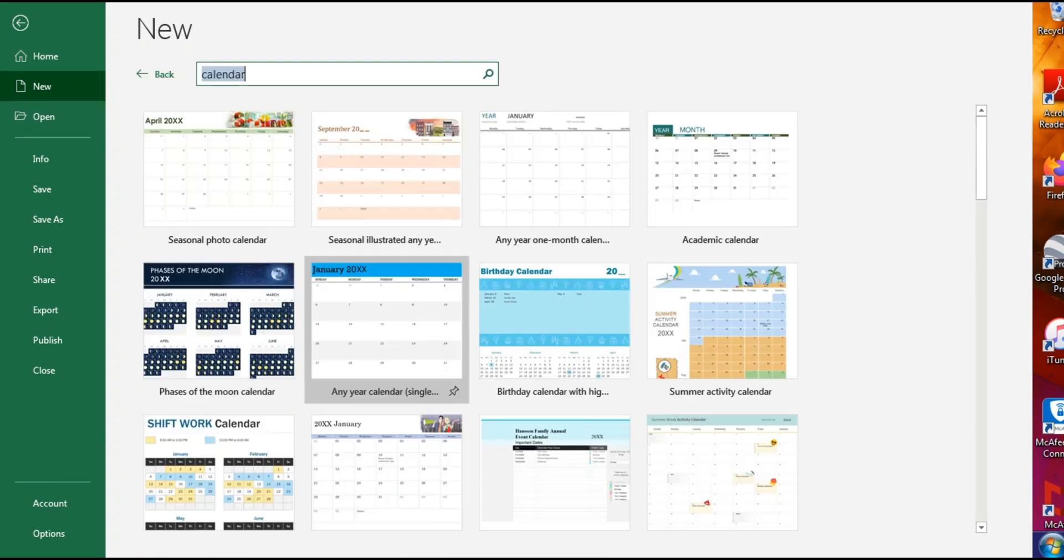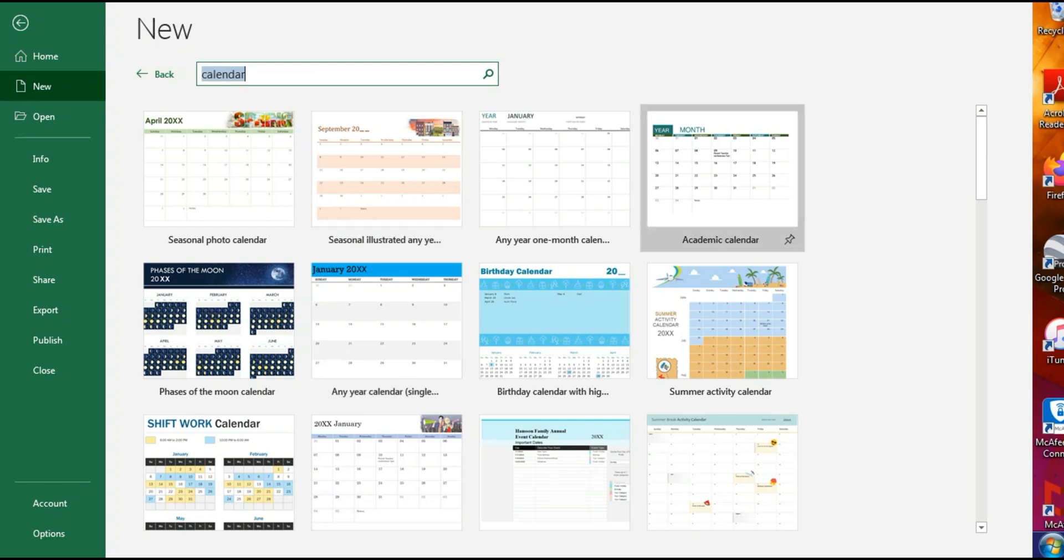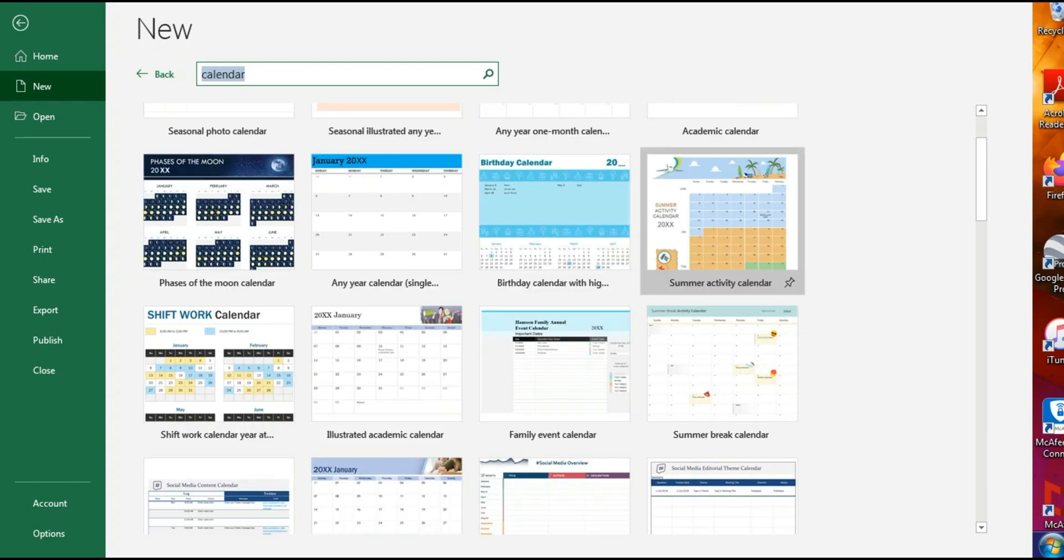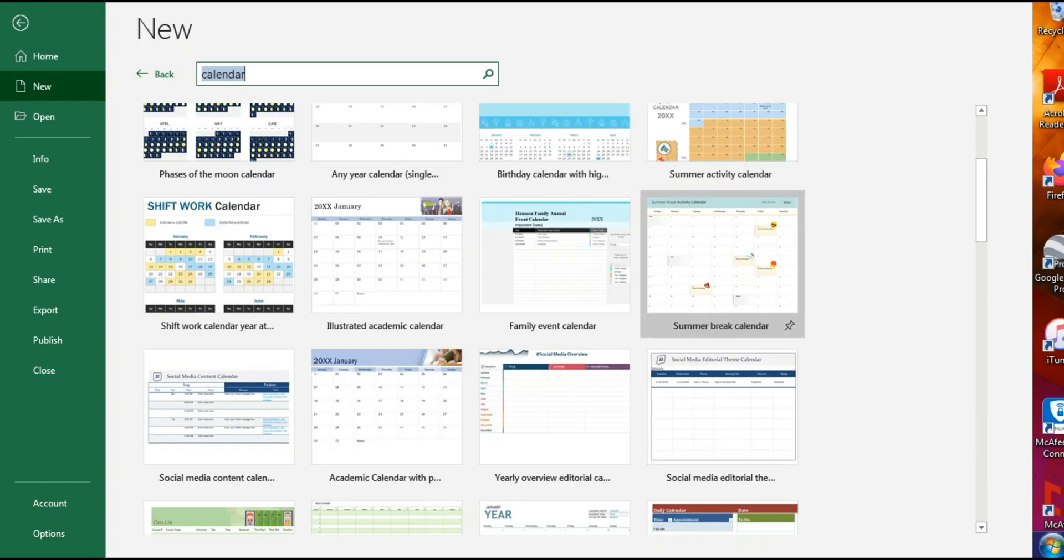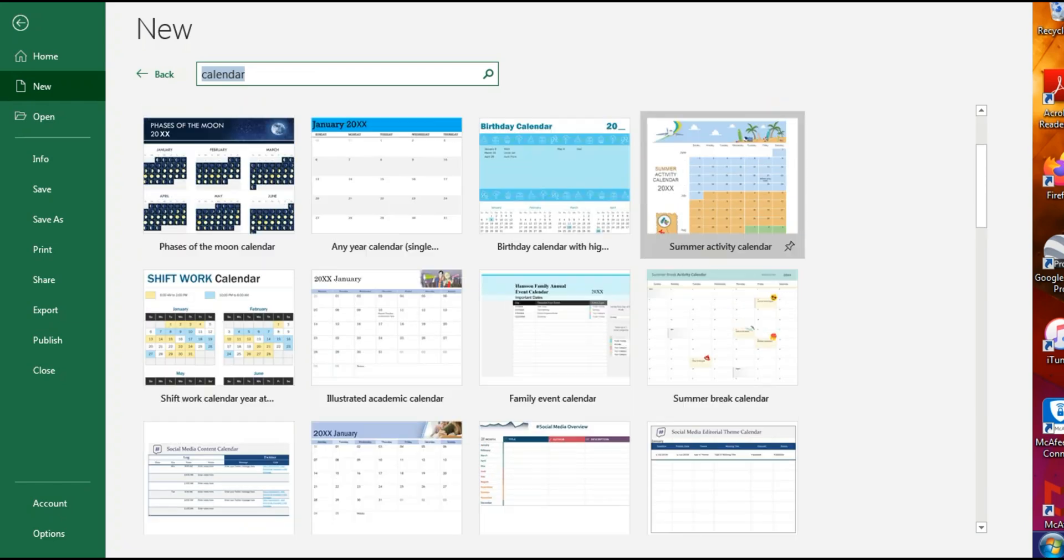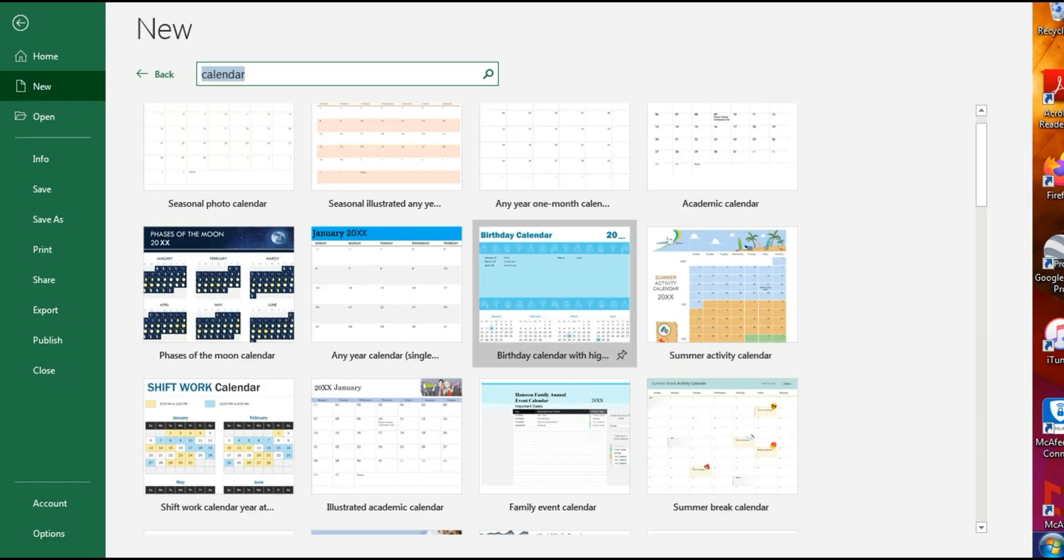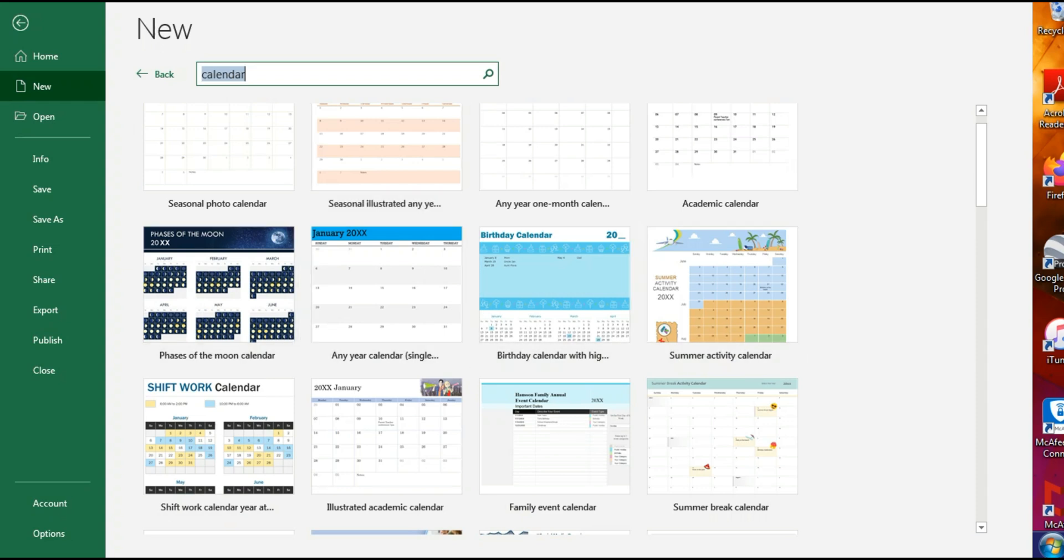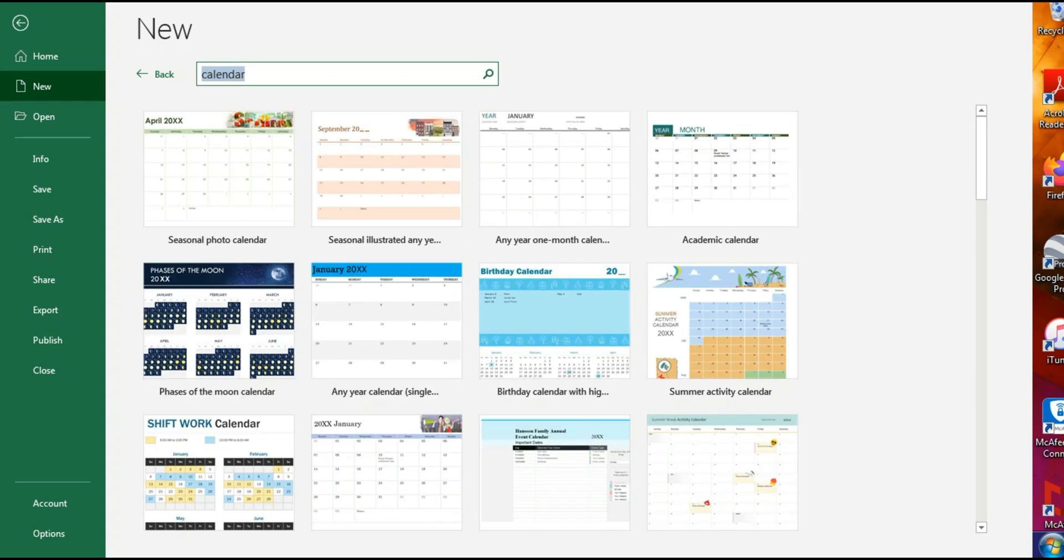And it's going to give us a variety of templates. So it depends on what type of calendar you want—on the basis of moon phases, birthdays, summer activity, academic, or anything you like.